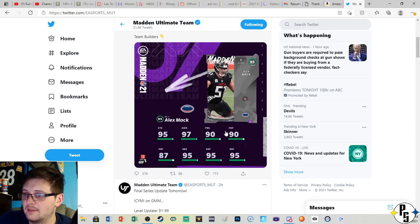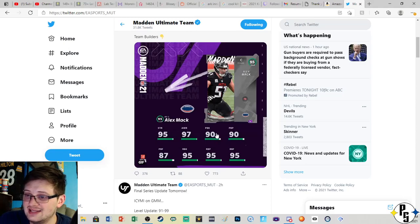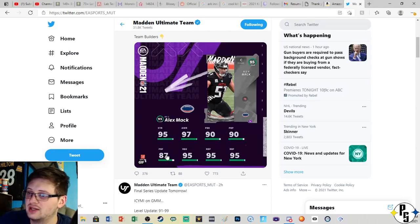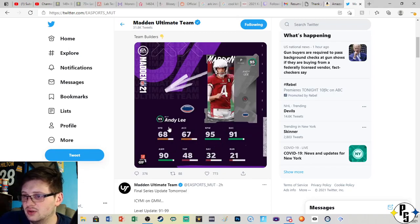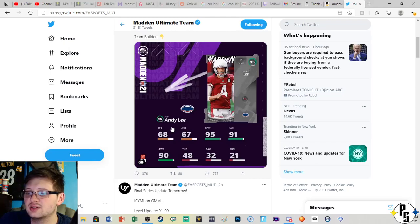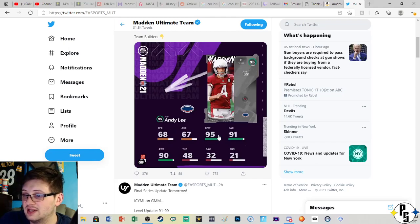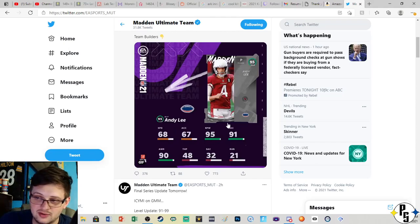Alex Mack, 95 pass block. You gotta wish that pass block was higher. Andy Lee, we know how old he is, we know he's gonna be slow as Tom Brady, but 95 and 91 where it matters.